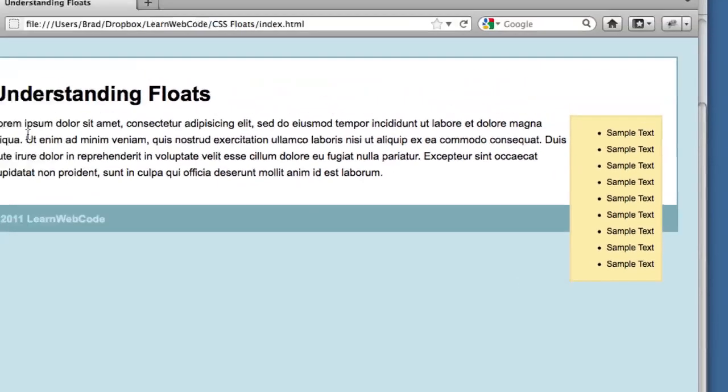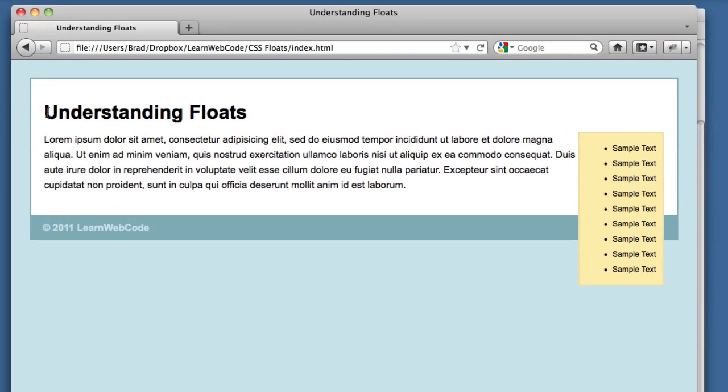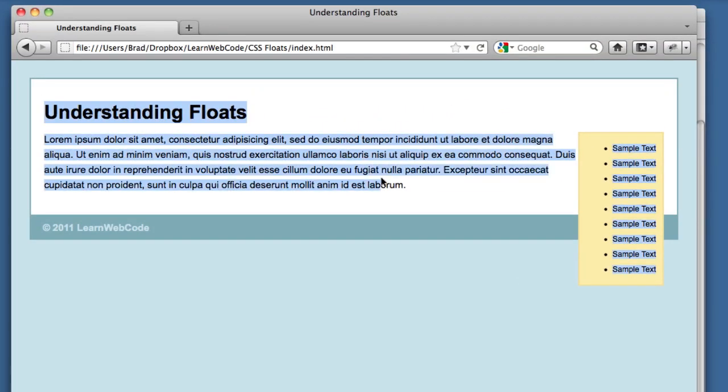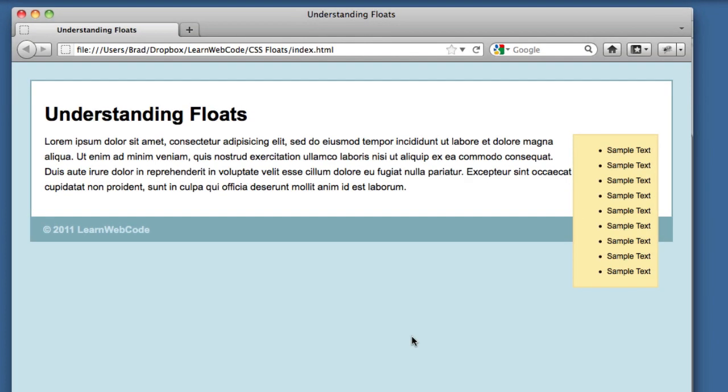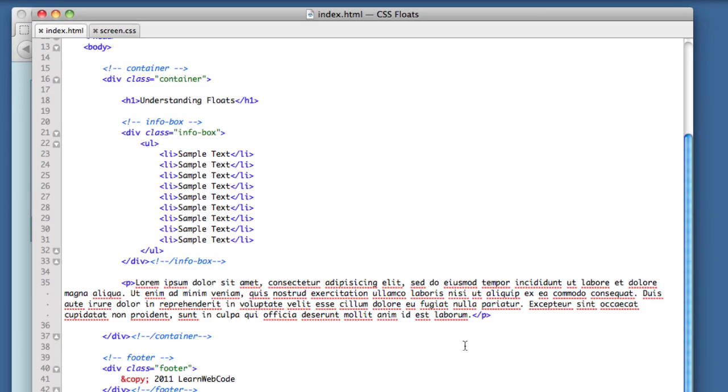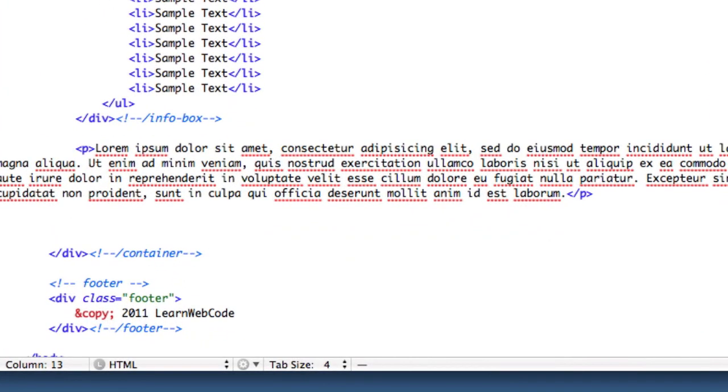In other words, this container div is acting as if this element doesn't even exist. It's been removed from the page flow. So we need to compensate for that. And the way to do that is to clear the floats. That's a term you're going to hear a lot about in the future, clearing the floats. Now there are many different ways to clear your floats. We're going to start out with the simplest way.